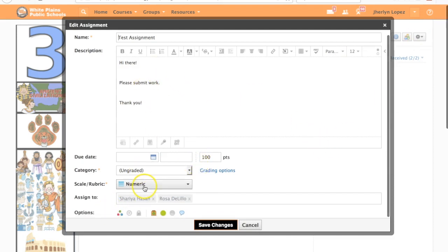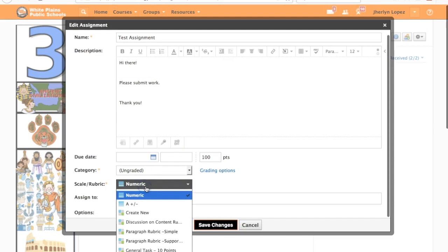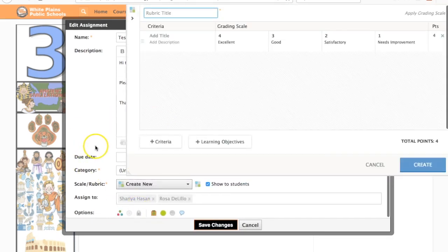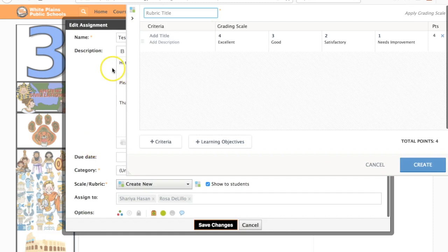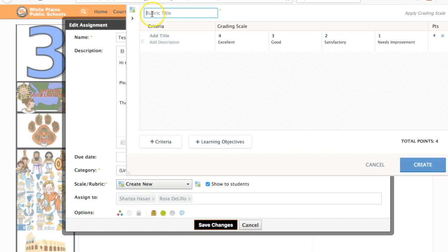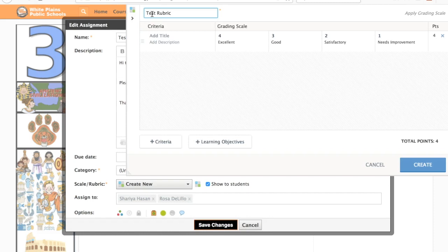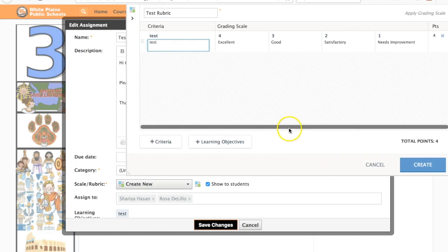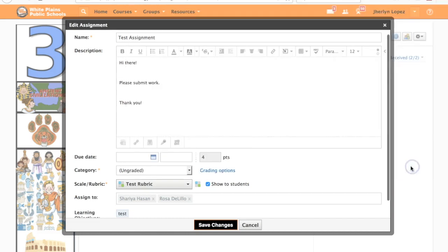Once I'm in the assignment I can click here and imagine that I'm creating a rubric within this assignment. I normally recommend that you create rubrics in your resource area where it will be easy to then send to other classes. I'm going to call this test rubric and create.